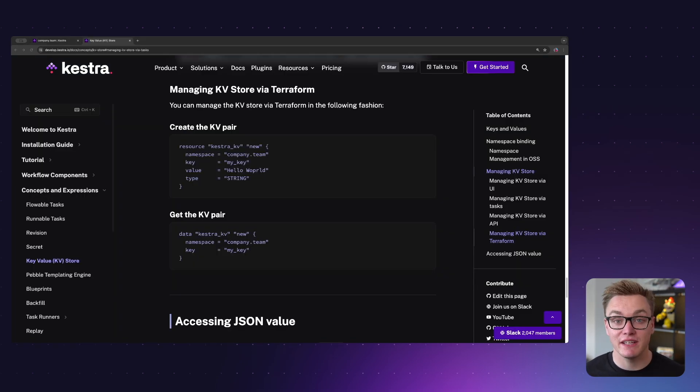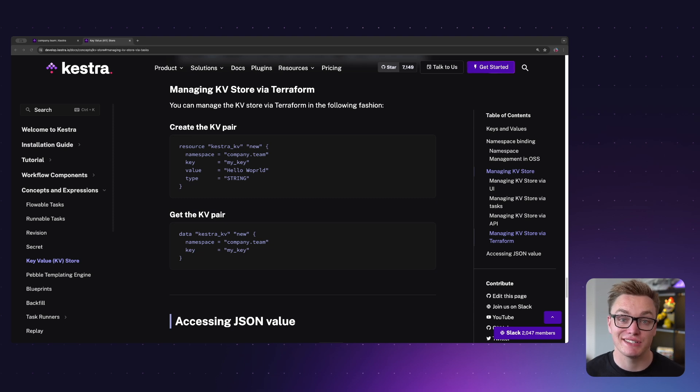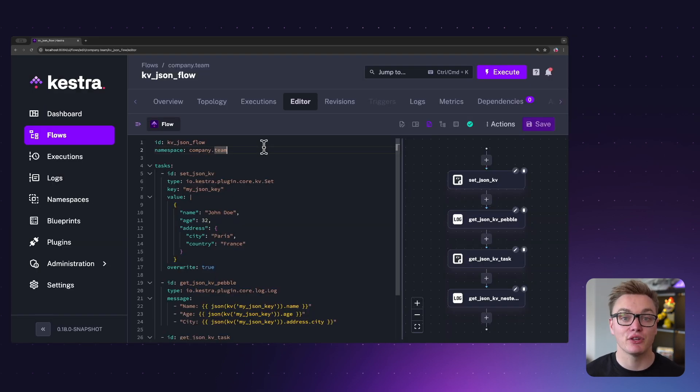The last thing to note is that you can do those same things — set, get, and delete key-value pairs — in Terraform as well, using the data source and resources available there.